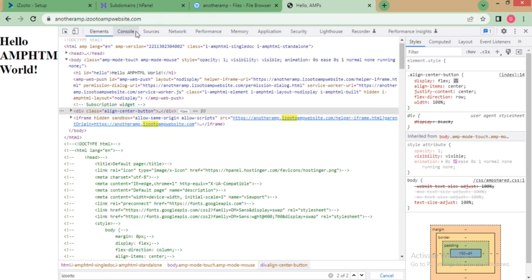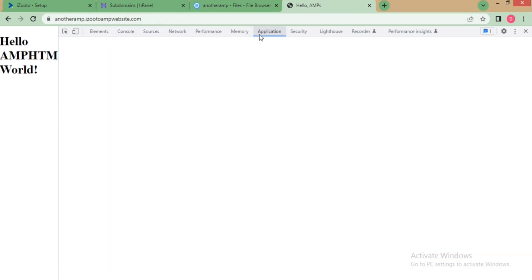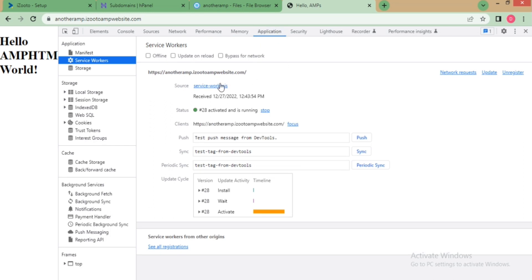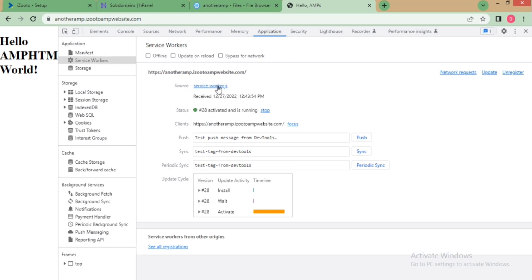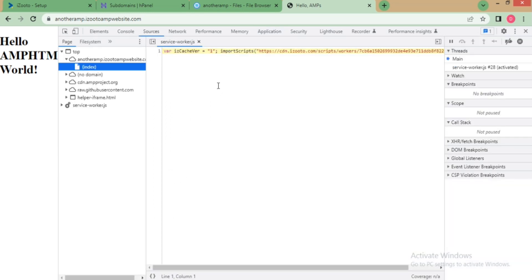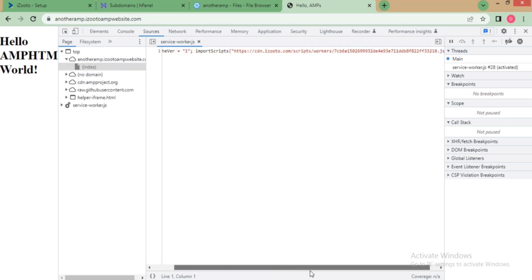Next, go to application tab and check if service worker file is getting registered. Right click on it and check if the file belongs to your website. This completes the installation and verification of iZooto on an AMP-powered website.